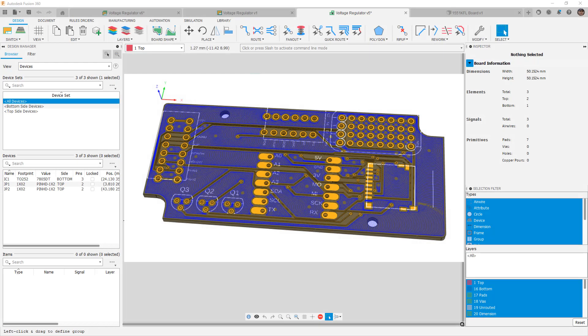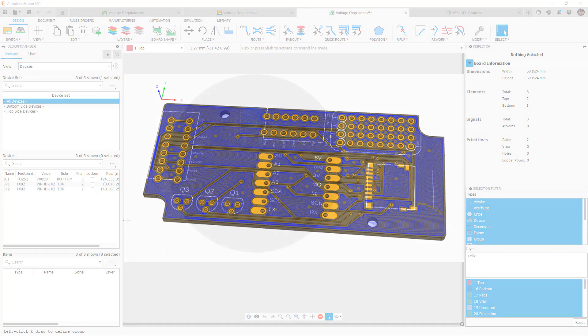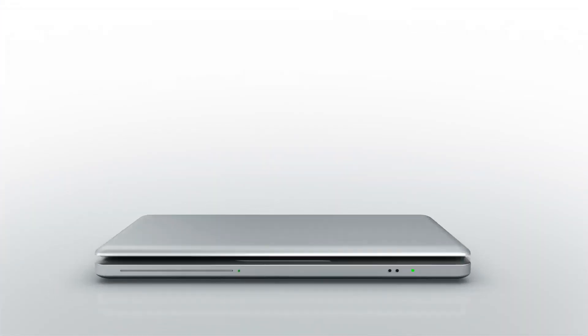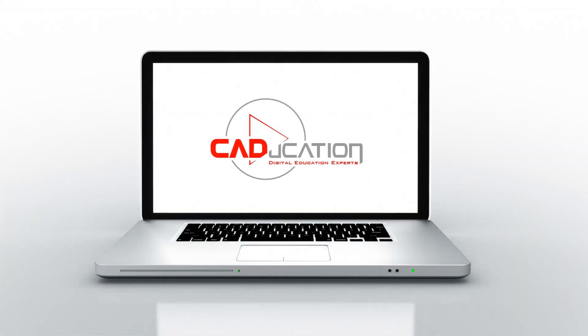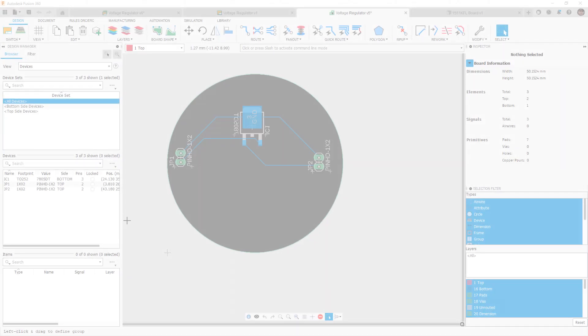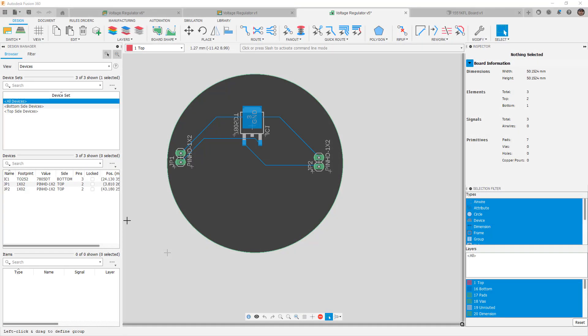In this video we're going to learn how to use Fusion 360 to mill the copper layer of our PCB designs. Hey everyone, this is Matt with Learn Everything About Design and in today's video we're going to talk about milling PCBs using Fusion 360.